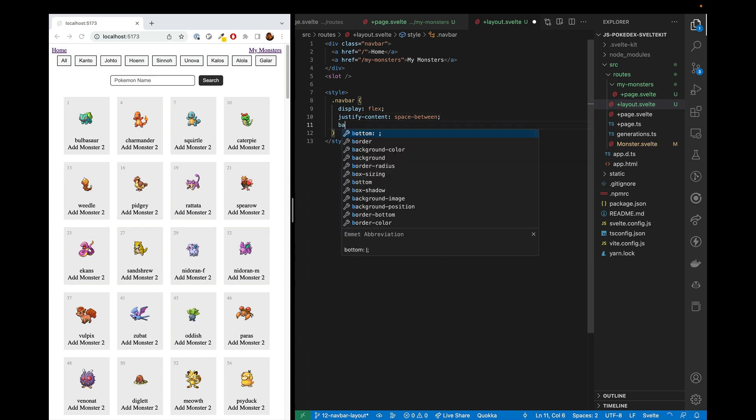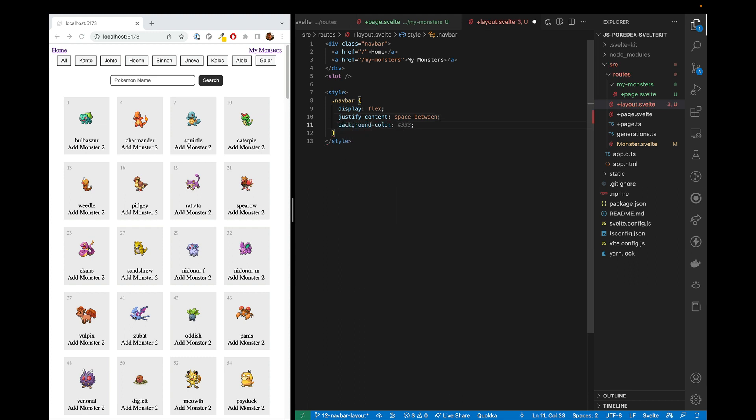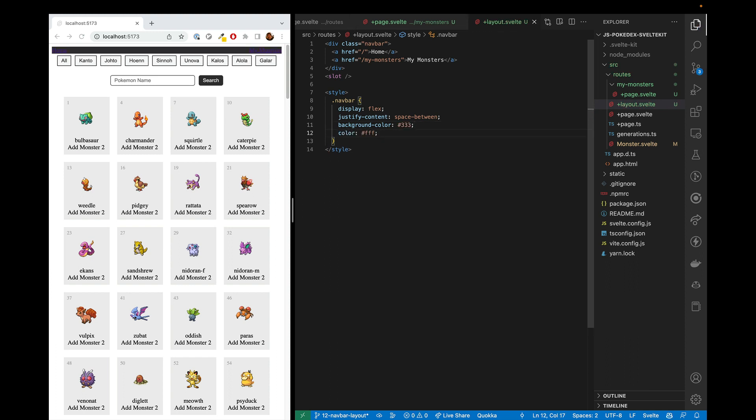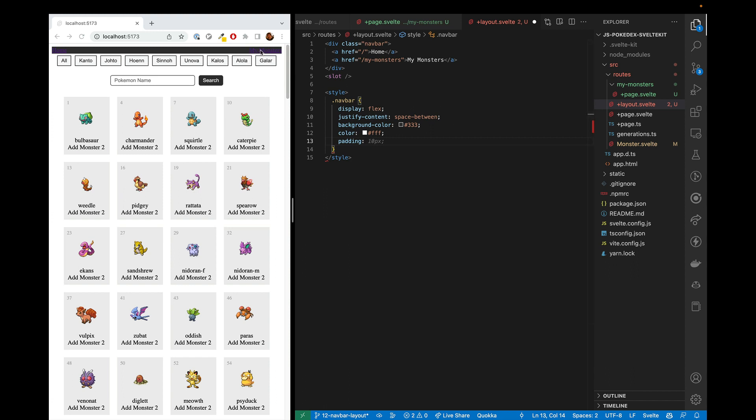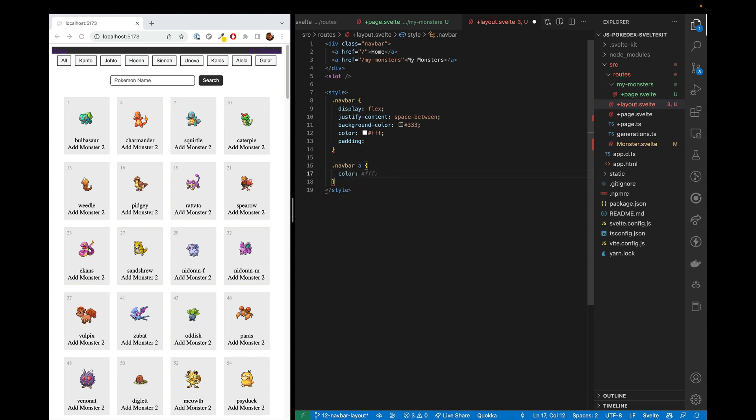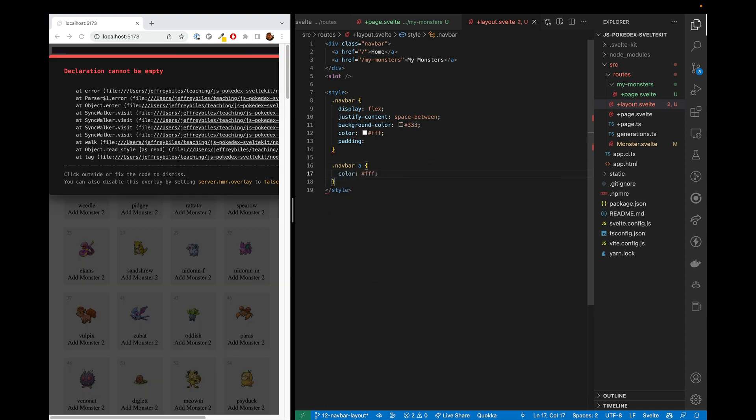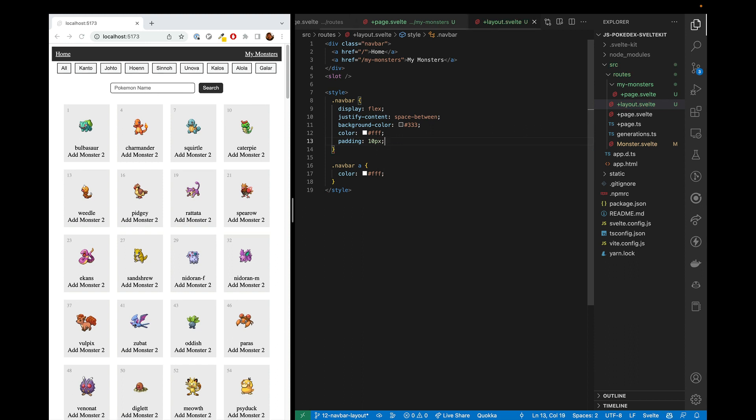And then for the background color, we'll go ahead and make this not quite black, but a dark gray. And then for the text, we'll make it white. And then we will go ahead and put some padding in here. And now we'll put in some padding. Let's go ahead and make it 10 pixels. Good.